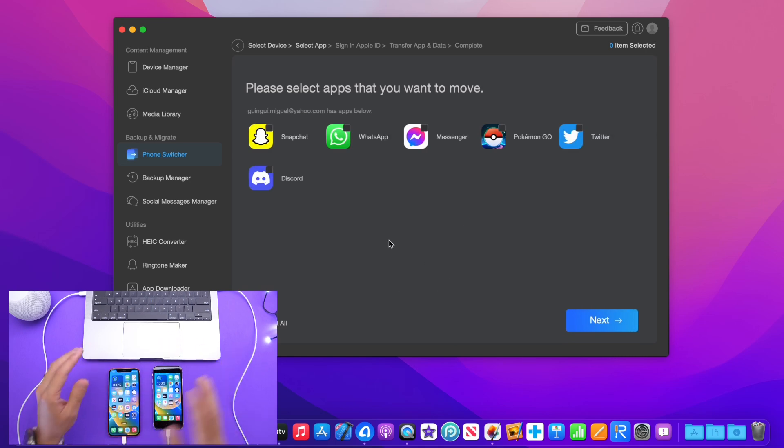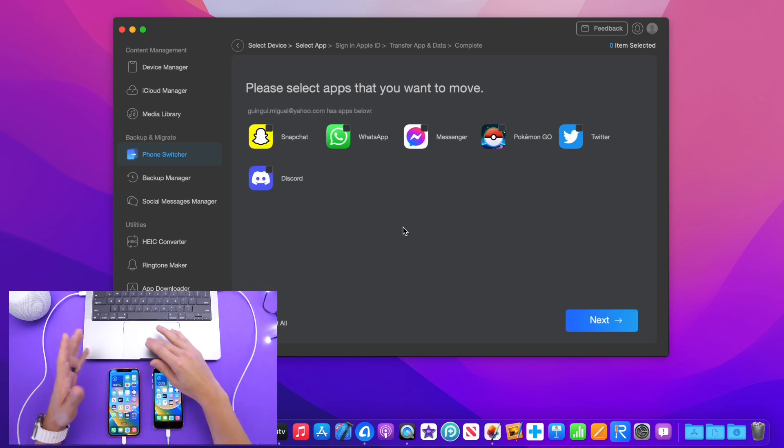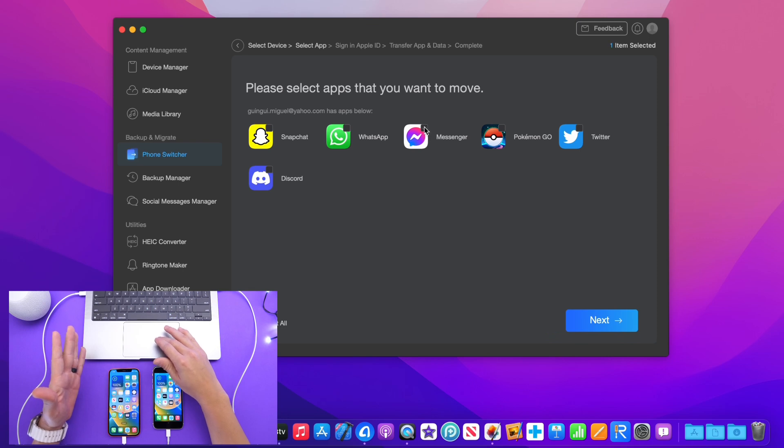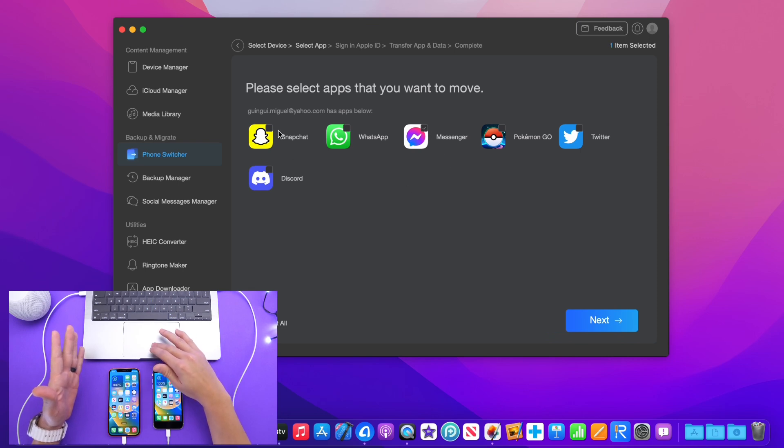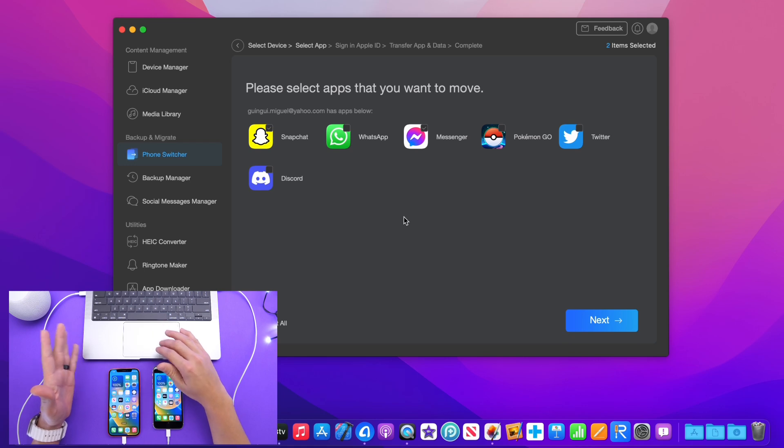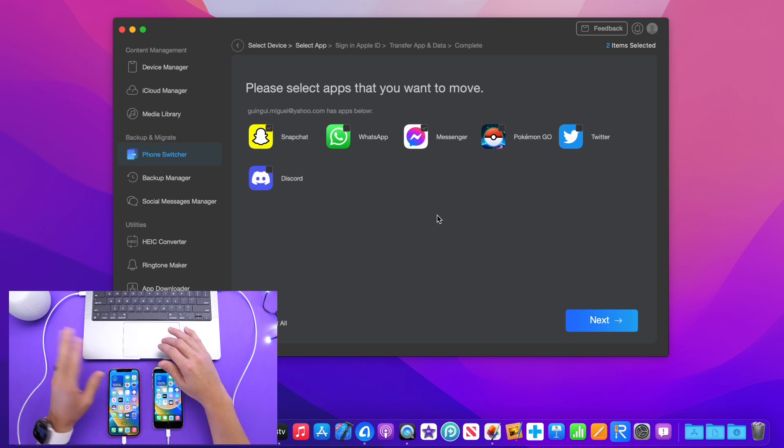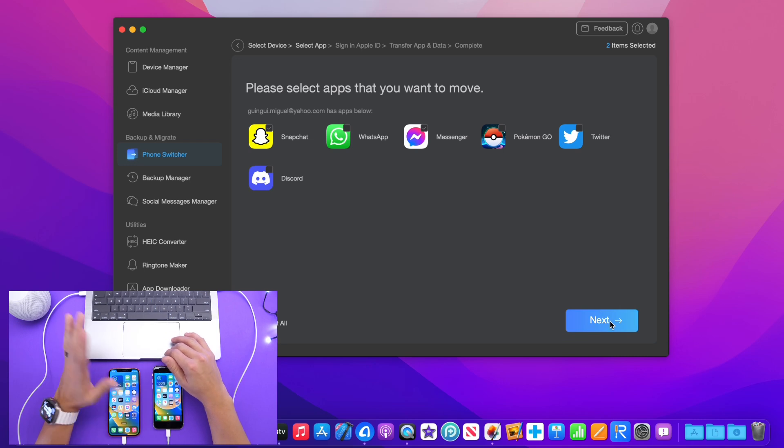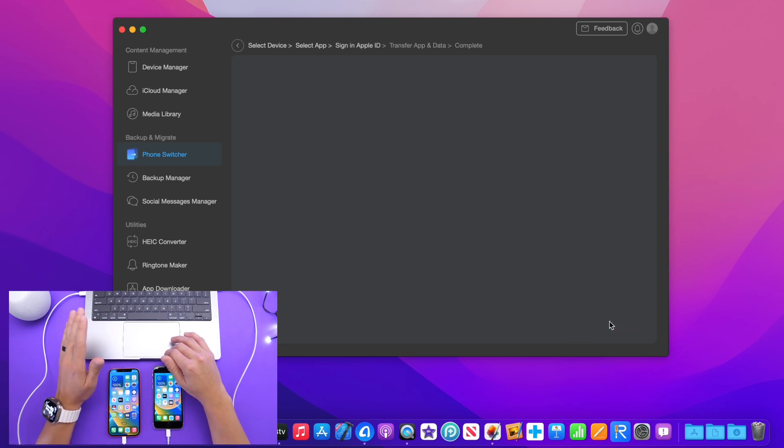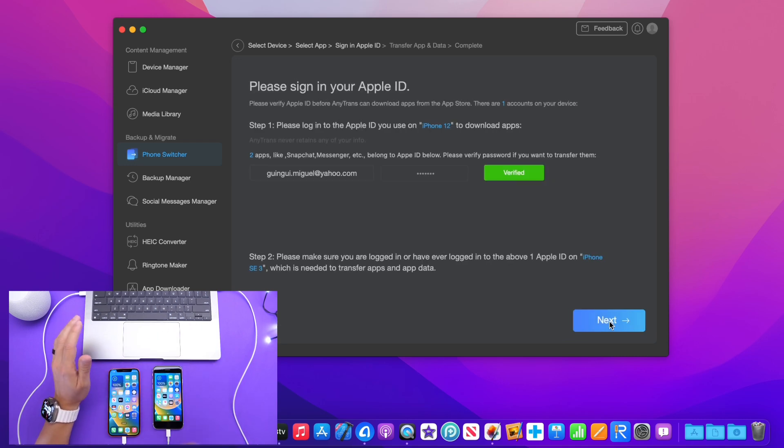Click next and right here are the apps that are installed on the iPhone 12. So let's say I want to go ahead and transfer Messenger and Snapchat. Let's go ahead with those two. I can also select all the apps that I want, but I'll just go ahead with those two for now just for the purpose of the video.